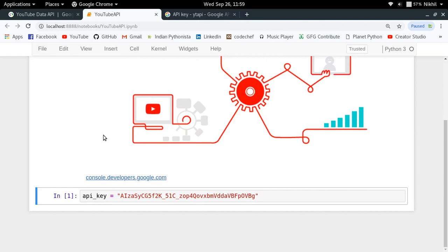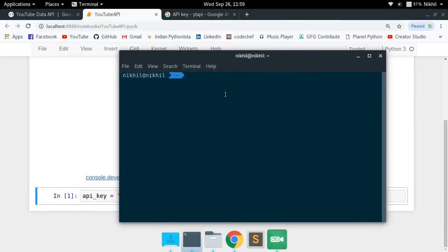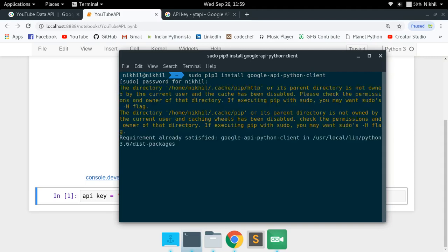The next thing we are going to need is the Google API Python client, which lets you directly send requests to the YouTube Data API through already written functions. I am going to run a simple pip command: sudo pip install google-api-python-client. Google API Python client is a Python client for dealing with Google APIs, and we are going to use it for interacting with the YouTube Data API as well.